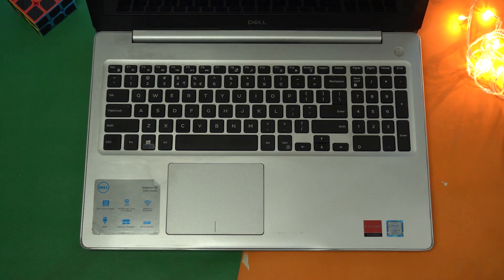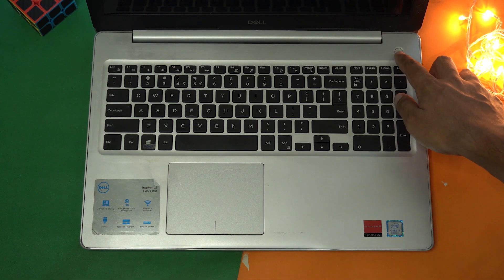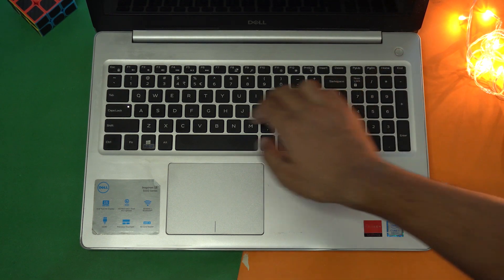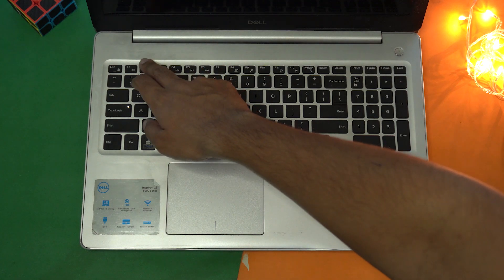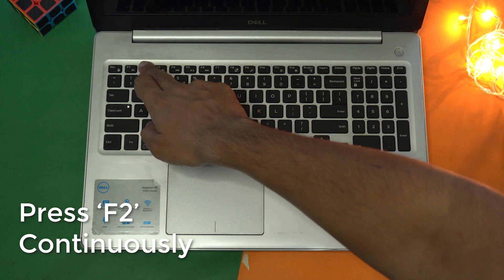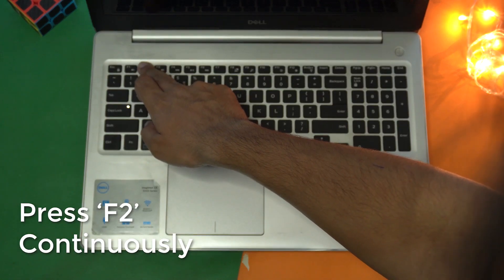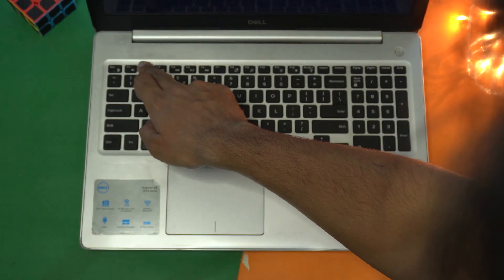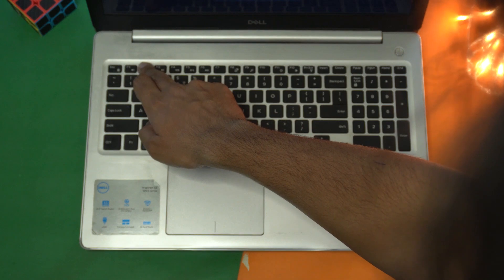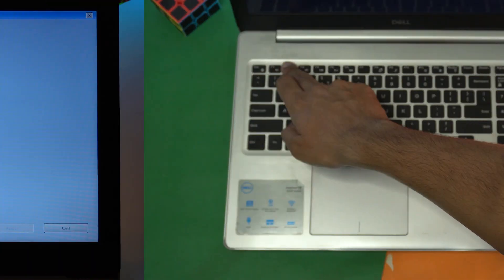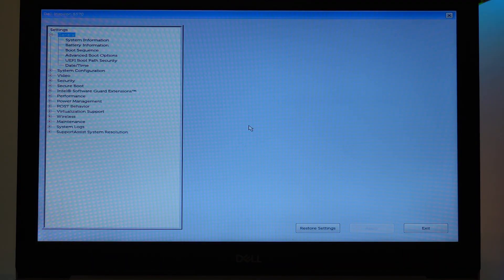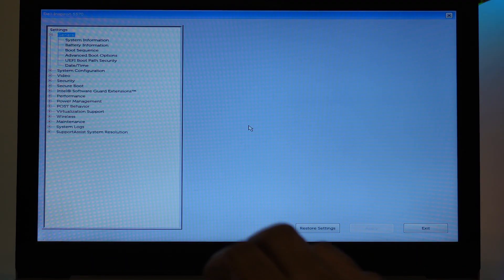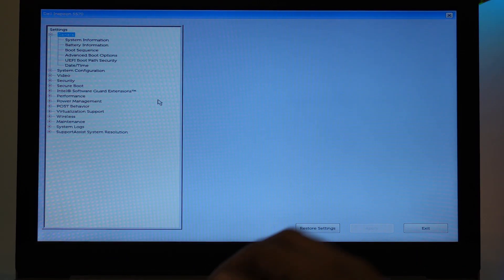So first of all, I'm going to power my laptop and continuously I'm going to press the F2 key until I see the BIOS screen on my laptop. So here is the BIOS screen.